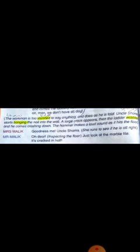Mrs. Malik runs to see if he is all right. Mr. Malik, inspecting the floor, says: 'Just look at the marble tile — it's cracked in half.' Mrs. Malik لپکتی ہیں Uncle Shams کی طرف دیکھنے کے لیے کہ وہ ٹھیک ہیں، اور Mr. Malik فرش کو دیکھتے ہوئے کہتے ہیں کہ marble کی tile آدھی crack ہو گئی ہے۔